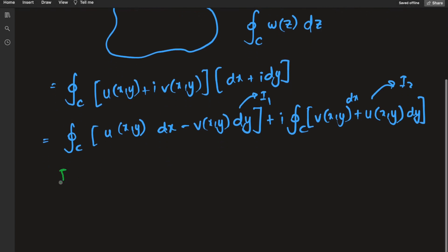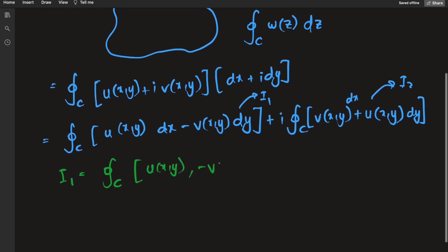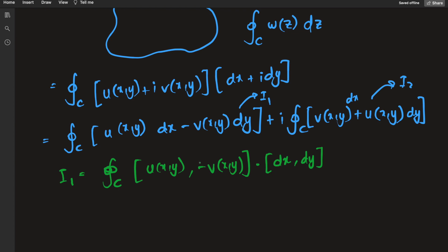A clever observation: looking at I₁, the dx and dy terms form a linear combination. Using vector notation, I₁ can be written as the vector field F₁ = (u(x,y), −v(x,y)) dotted with the directional element (dx, dy). You can verify this with the dot product using i-hat and j-hat notation — the dot product gives exactly the integrand of I₁.